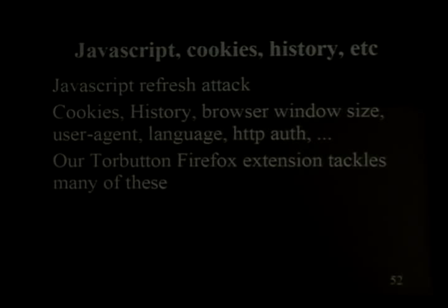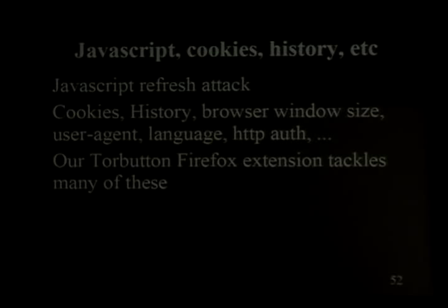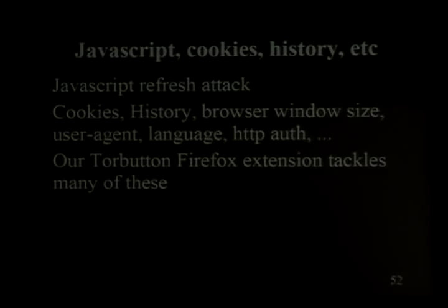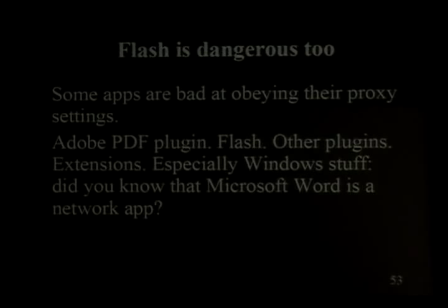TOR provides anonymity — meaning nobody knows where your packets are coming from or going to — but if you write your name in your blog post, we can't help you. There are a lot of more subtle examples: cookies can identify you, or you go to a website and they look through your browser history. Every time you visit a website, Internet Explorer sends exactly how many pixels your browser window is. We have a Firefox extension called TOR Button that tries to block a lot of these without making your life too miserable — which brings me to Flash.